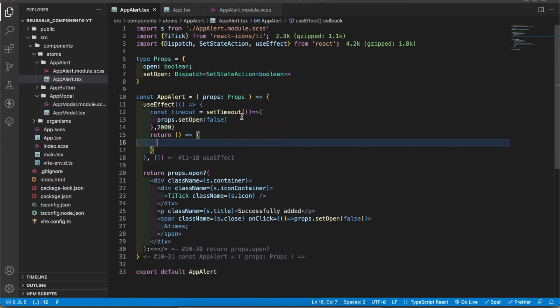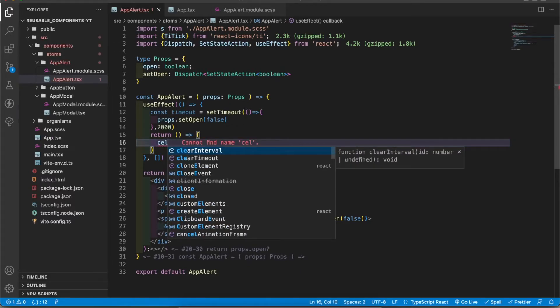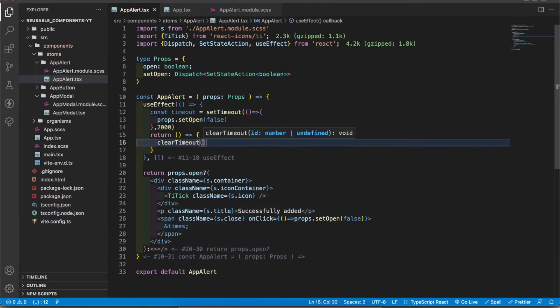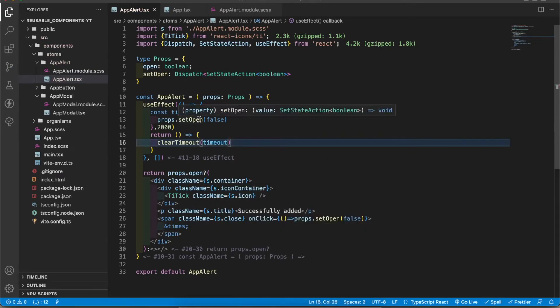After two seconds this functionality will be executed, but this is not optimized yet. We have to clear the timeout when the component is unmounted. To do that I'm going to get clearTimeout and pass the timeout variable. useEffect isn't completed yet.